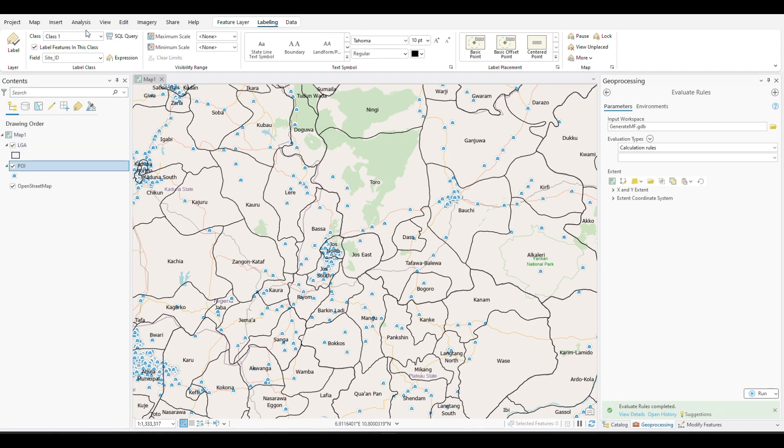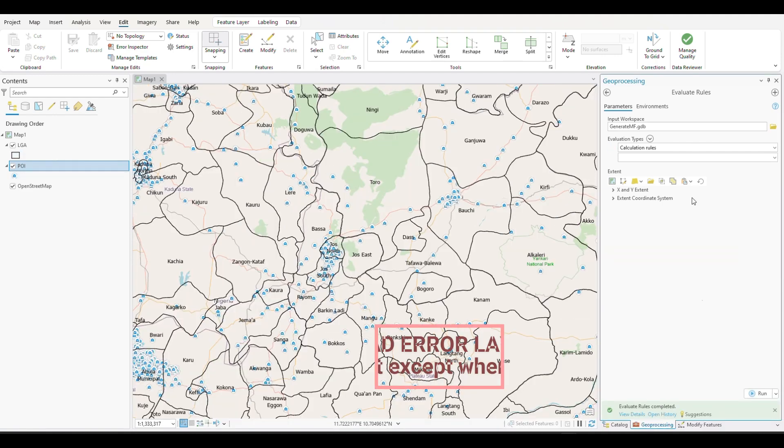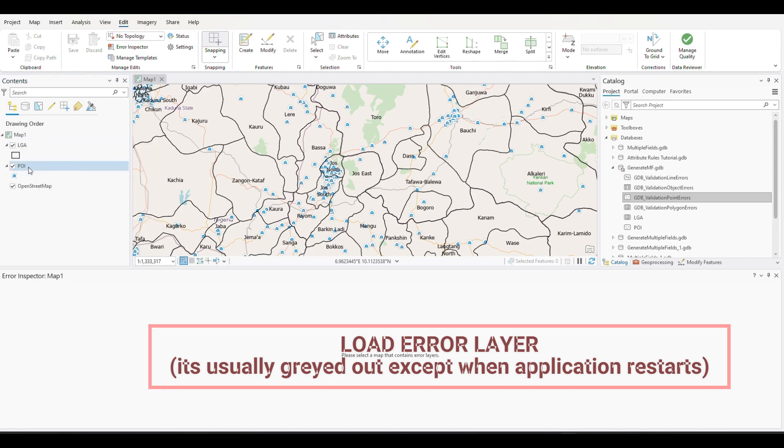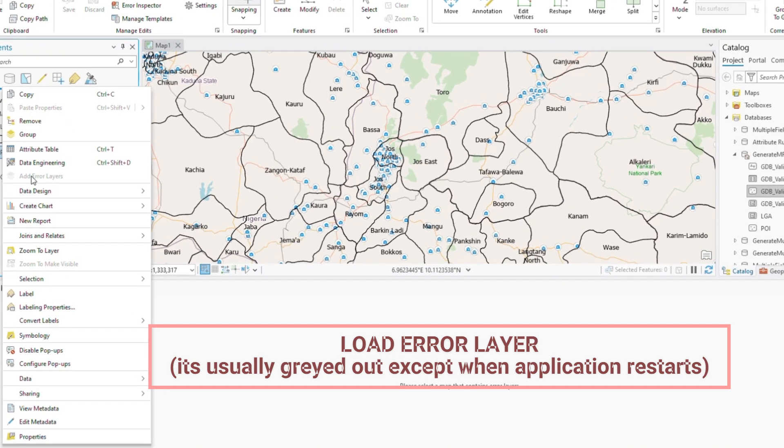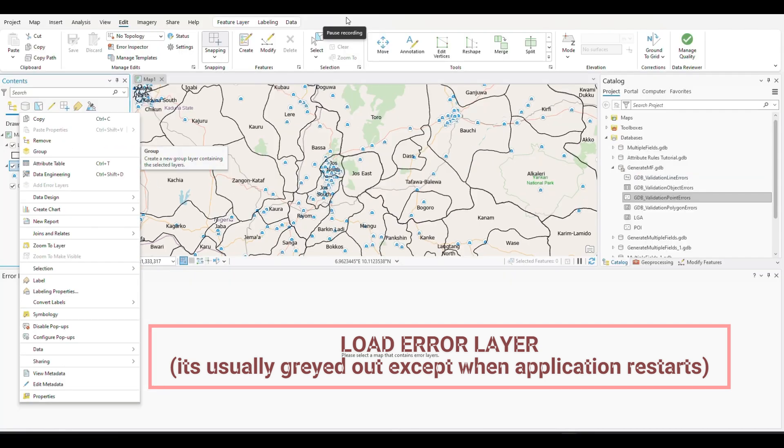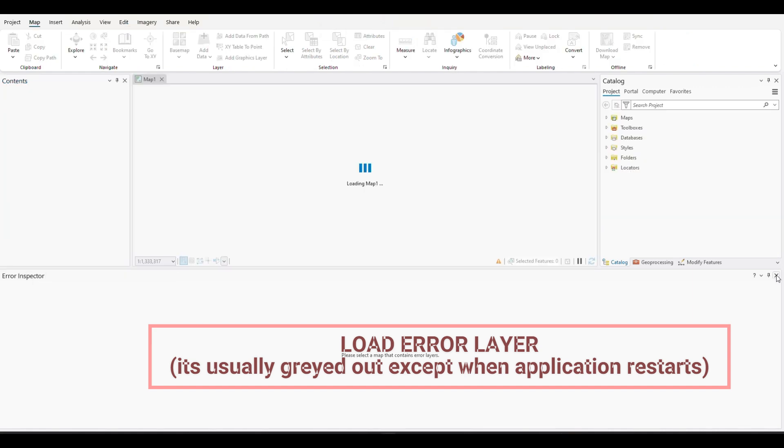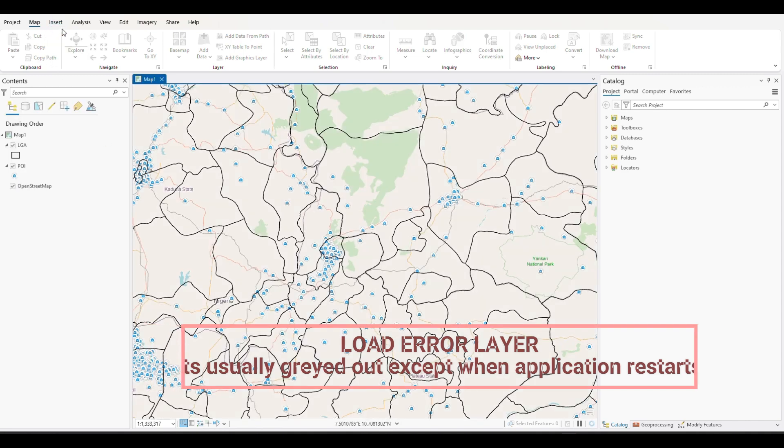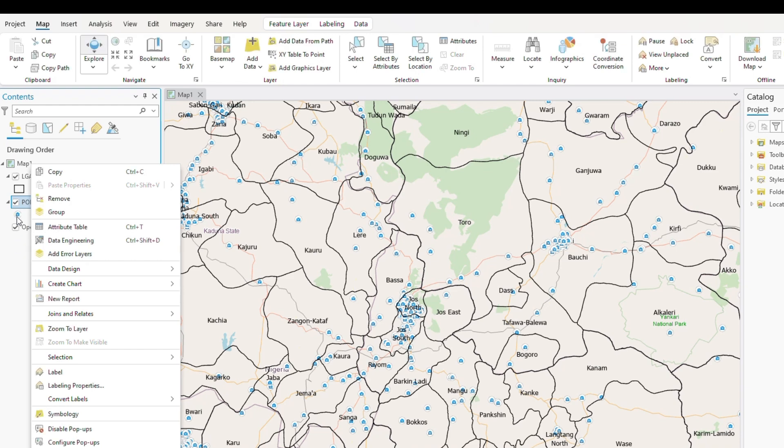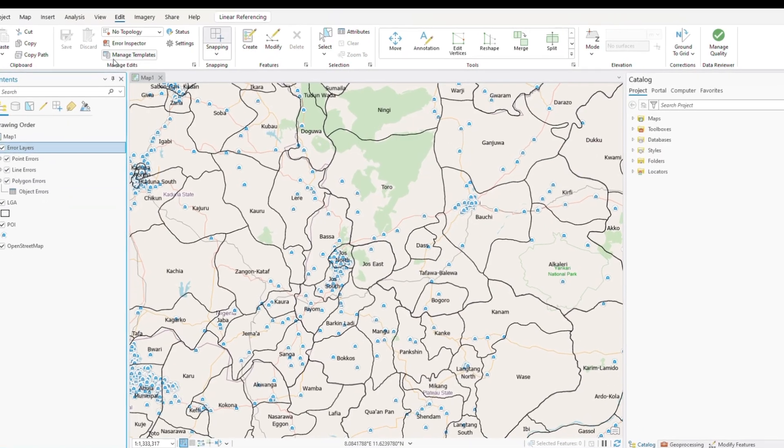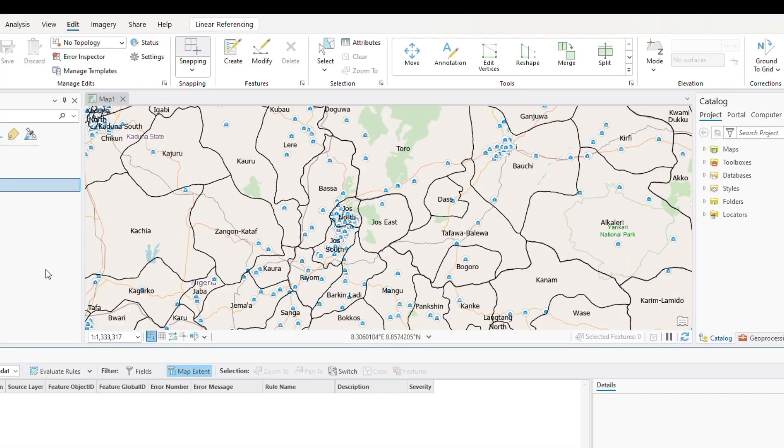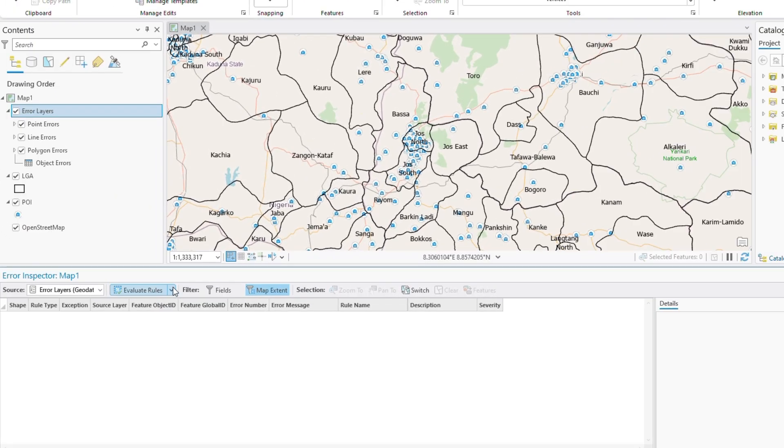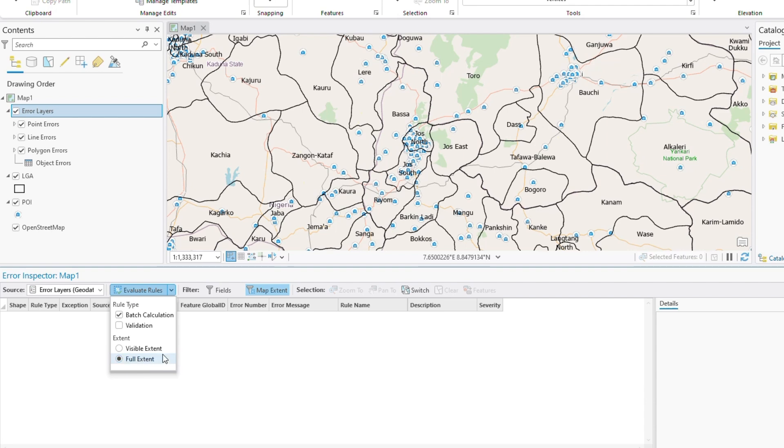So when it's completed, we'll go to our error inspector. Nothing is there because we've not loaded our error layers. So we are supposed to load the error layer from this. But it's cleared out. So we'll have to restart the application to be able to find it. Yeah. So let's check whether we'll be able to find the error layer. Yeah. So it's now active. So I can now load it. After loading the error layer. We will now be able to go to edit. And apply the error inspector. From here we can see that it will serve us with this. And then because we are doing batch calculation and not validation. So we'll uncheck validation. And then we need it to apply over the entire data set. So we choose the full extent. And then when you click on evaluate rule.